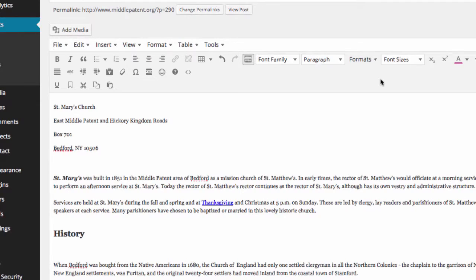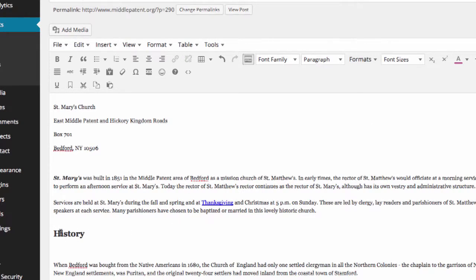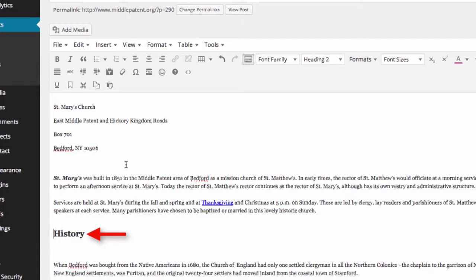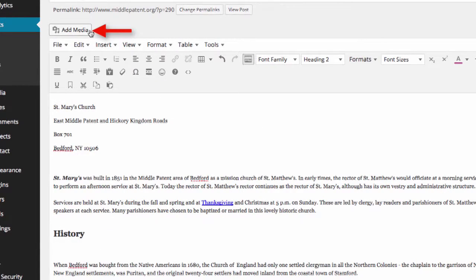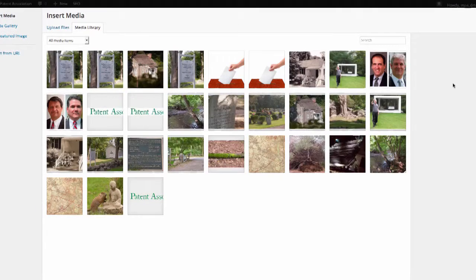Next we want to add images. The way we do that is to use our cursor to click on the spot in the text where we want the image to appear. For instance, here right above the word history, we click right before history and go up into the add media button and click on the add media button.